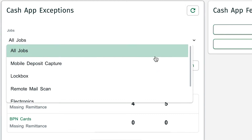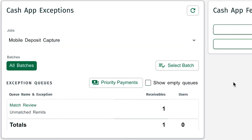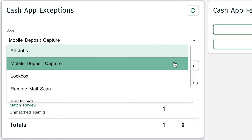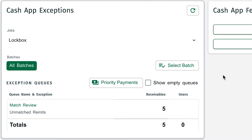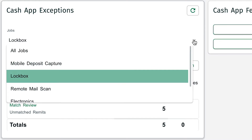Mobile Deposit Capture: if you have our mobile app, workers in the field can take pictures of checks to capture remittance and process payments. Lockbox: these are the paper checks that your bank lockbox is scanning in for you and sending to us for matching. Any exceptions that occurred while matching those checks would appear here.